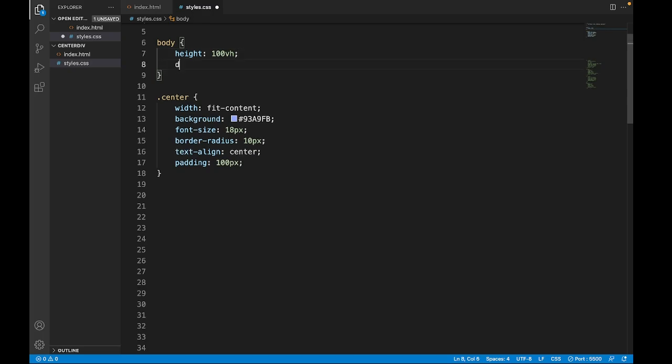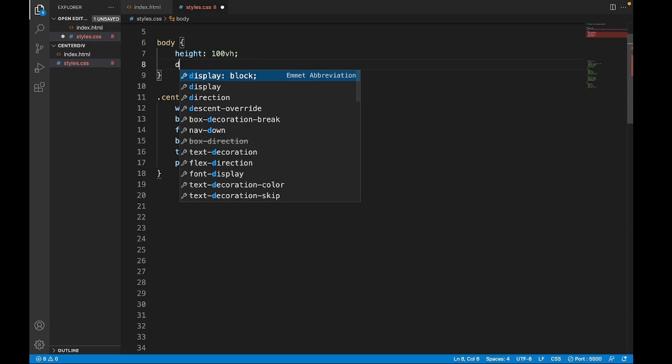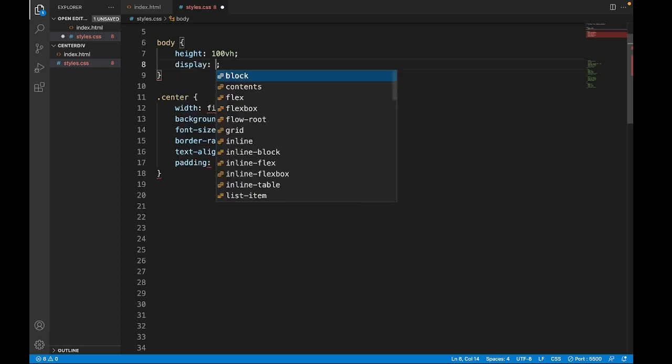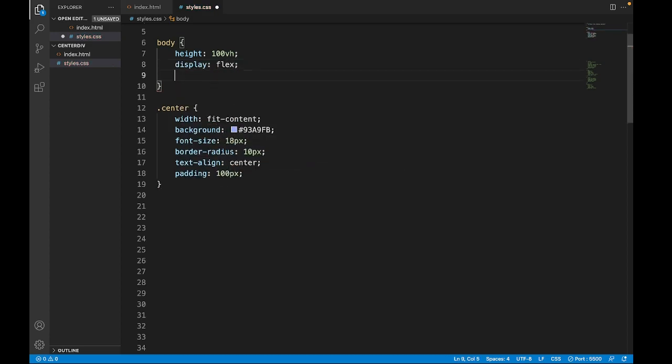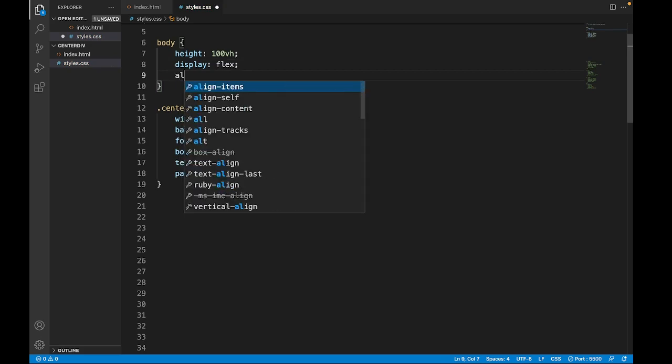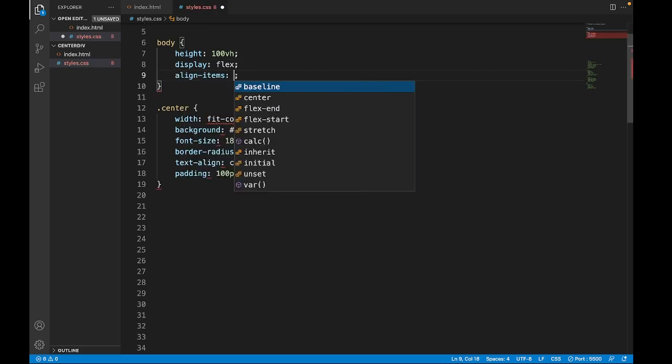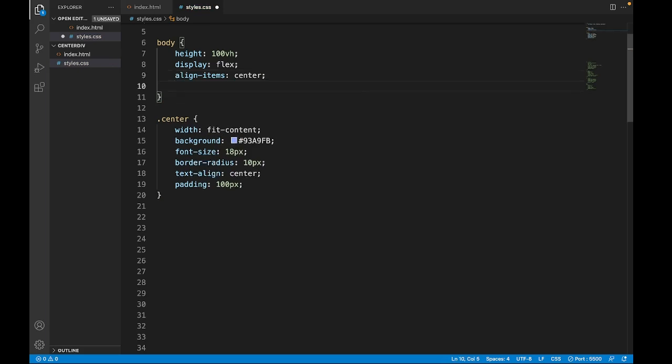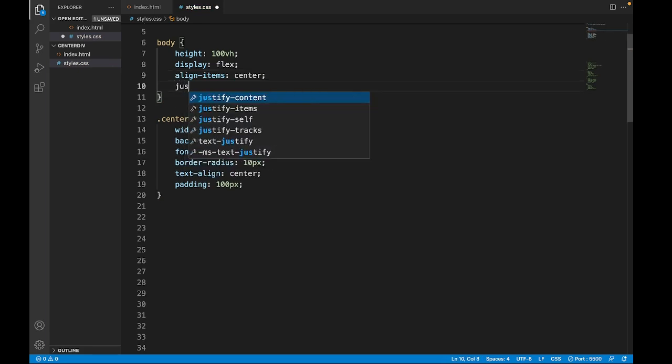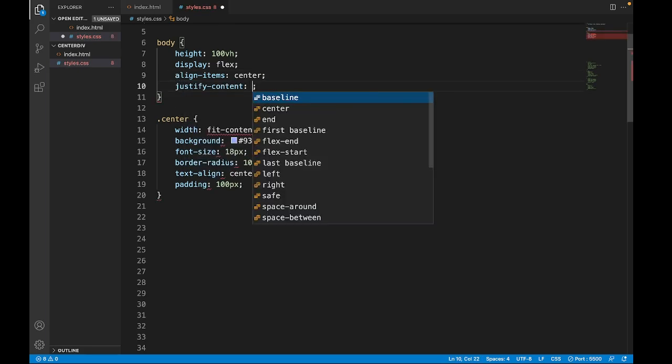And then display flex, align items to the center and justify content to the center.